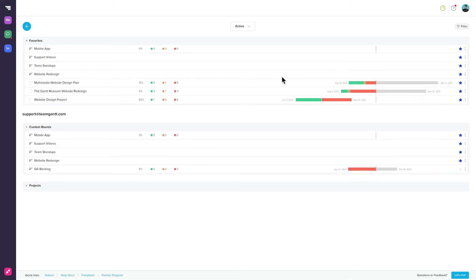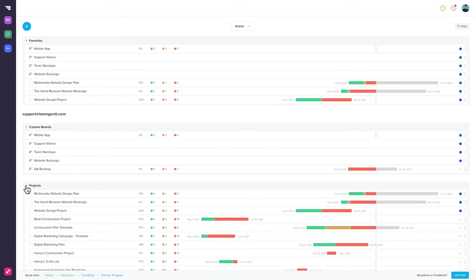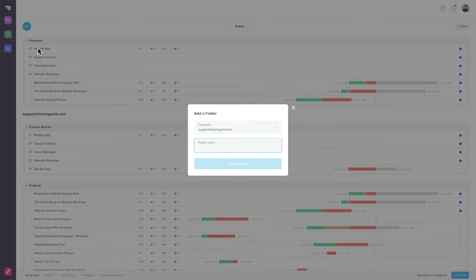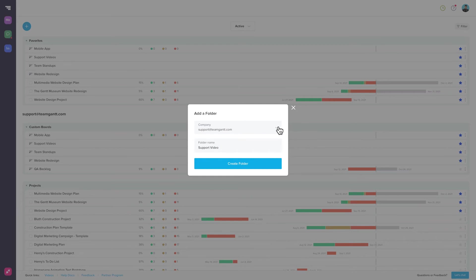Favorites, which contain starred projects and custom boards, a category for custom boards, and a category for projects. From here, you can create new folders to customize how you want to organize your projects. It's easy to do this. Just click the big blue plus icon and select New Folder. Then name your folder. If you manage multiple companies within your TeamGantt account, you can choose the account to associate the new folder with.